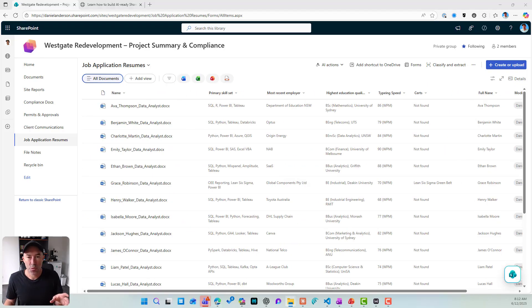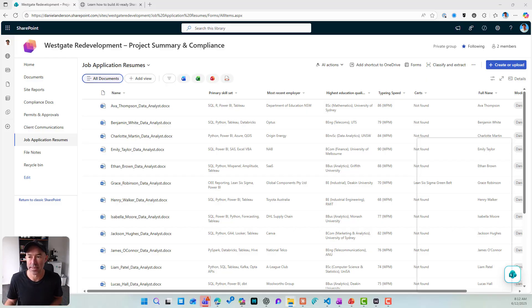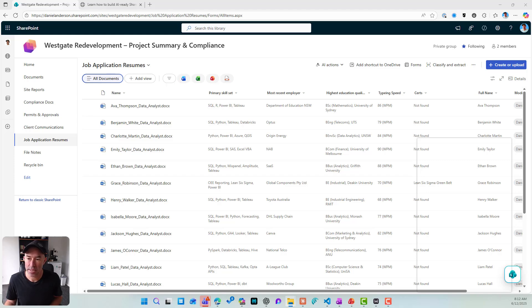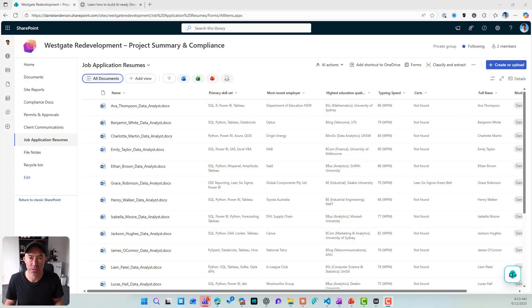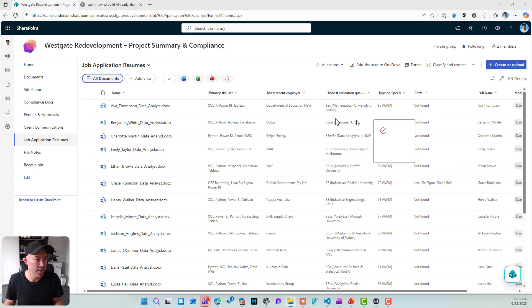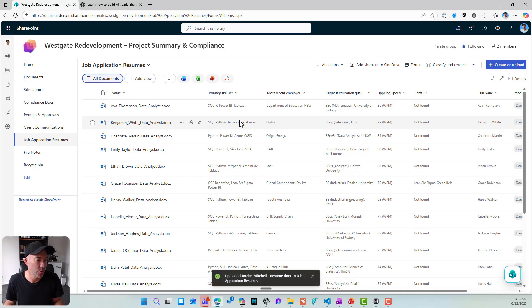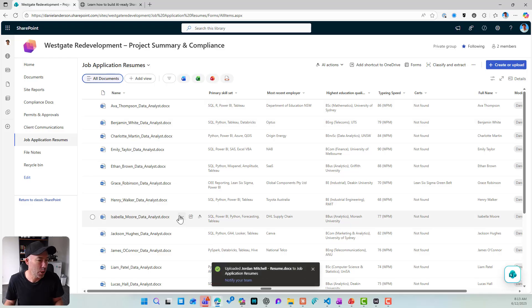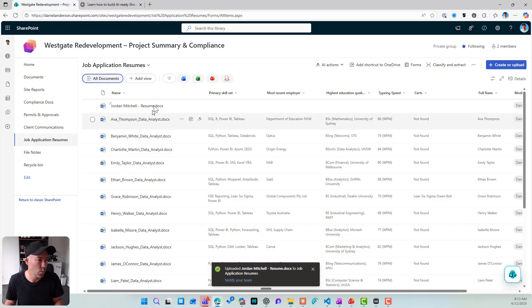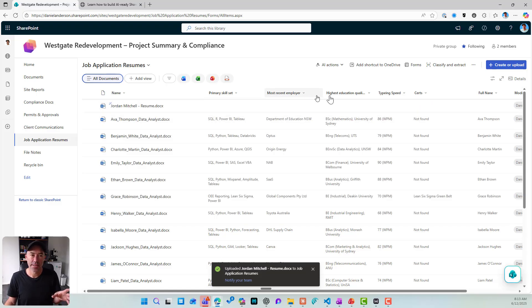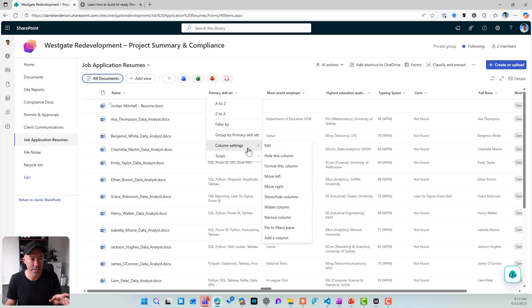Now, a lot of times the problem people have is getting people to actually set this metadata. So an approach that we can use here is by using what we call autofill columns. So let's have a look at these in action. So what I'm going to do is I'm going to drag and drop a new resume into this library. So we've uploaded and let's have a look at where that is. Here it is here. So what's going to happen here is these columns have been set as autofill columns.